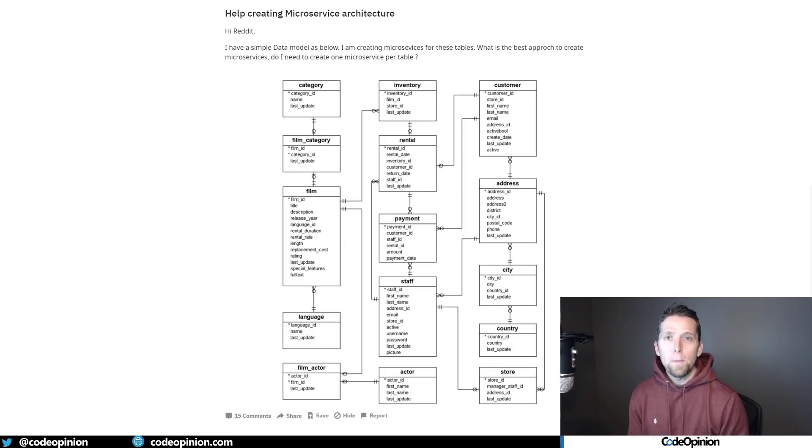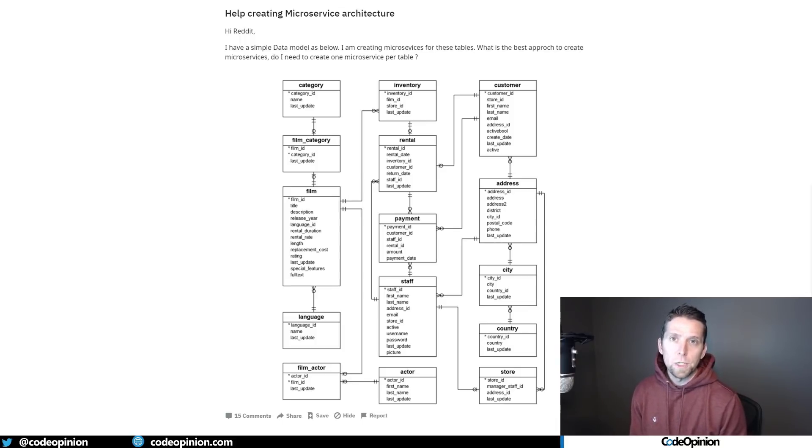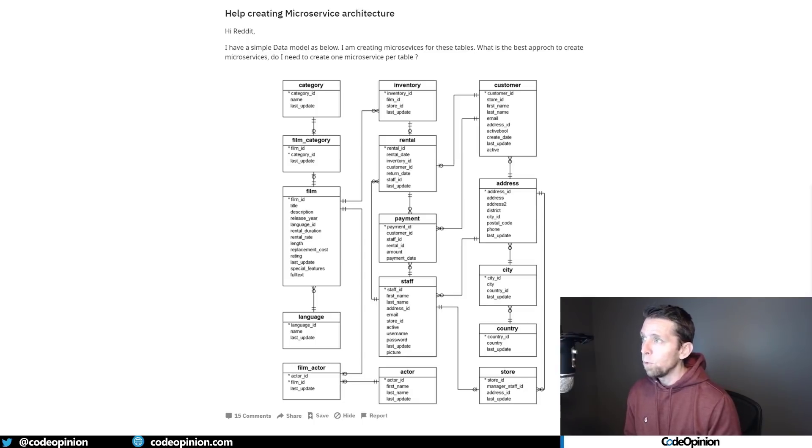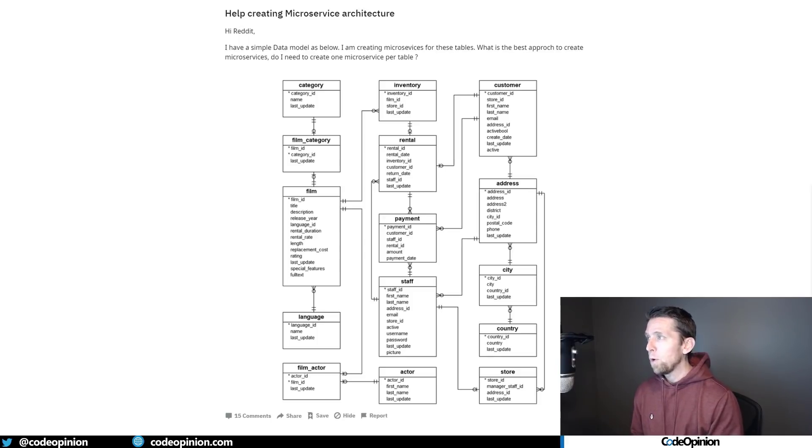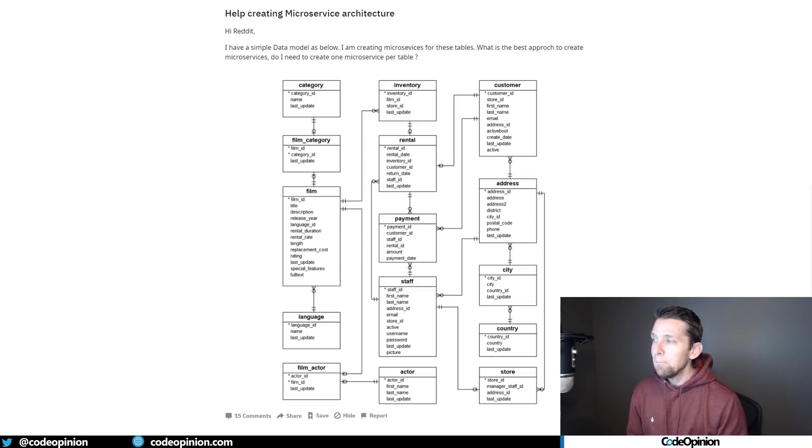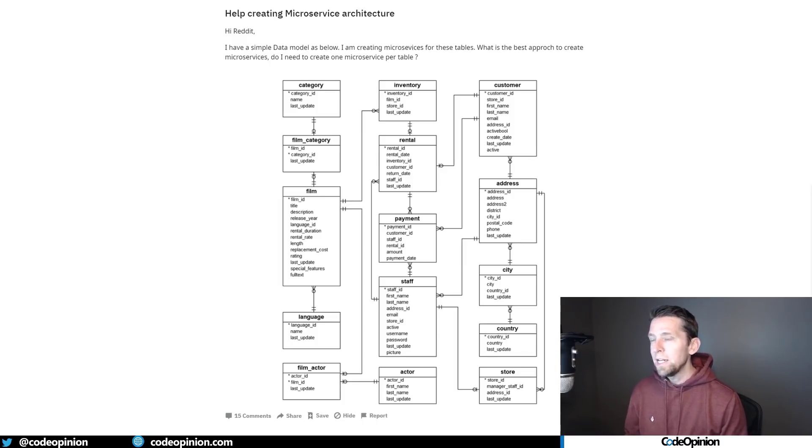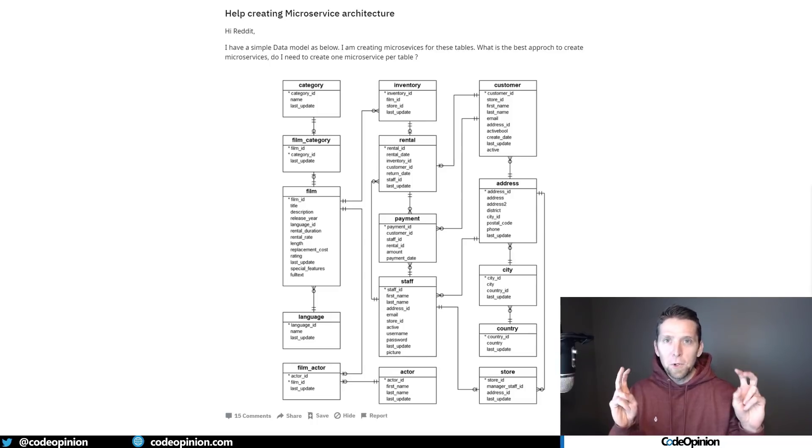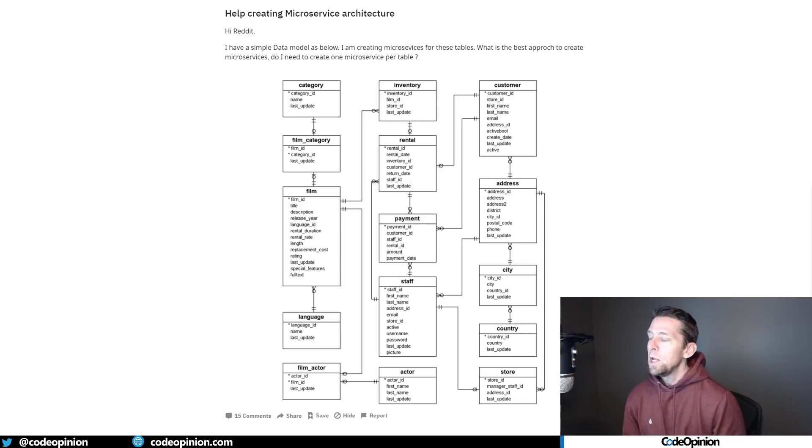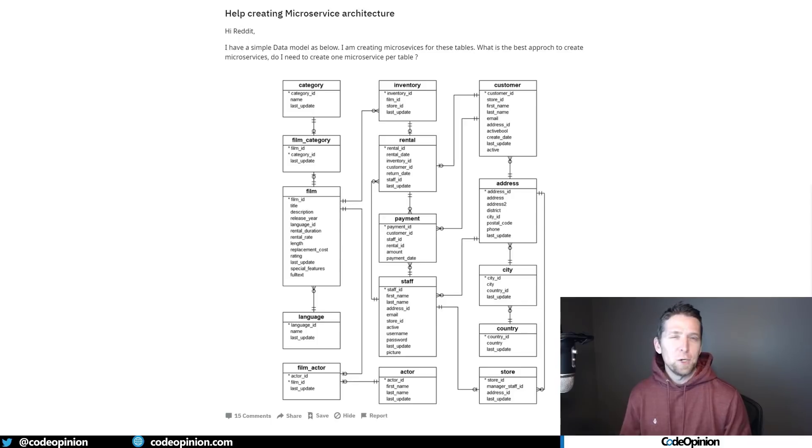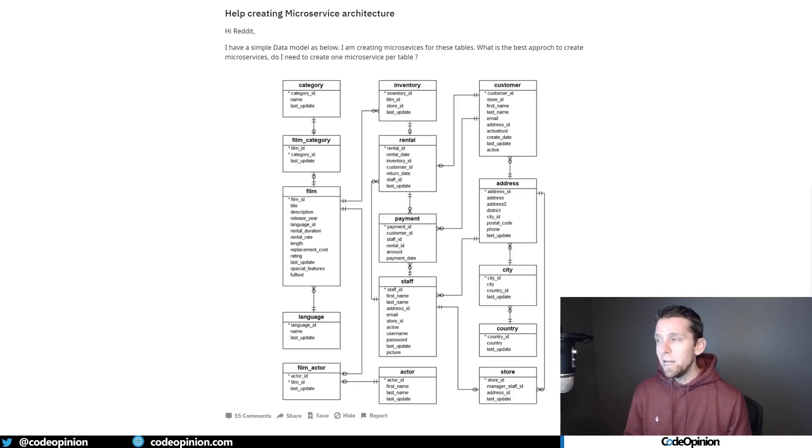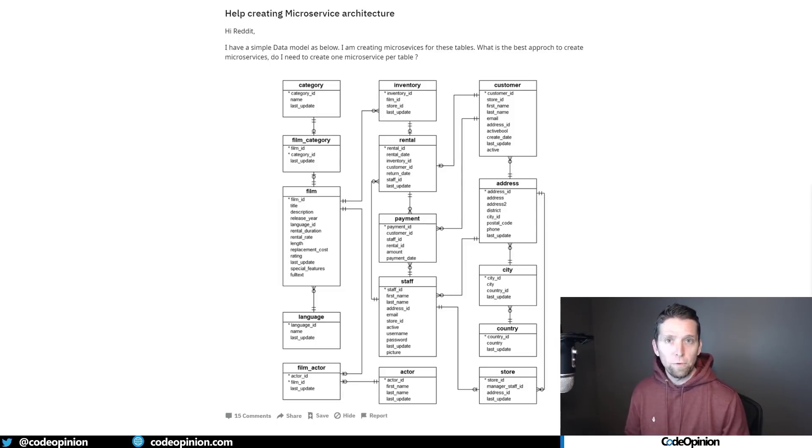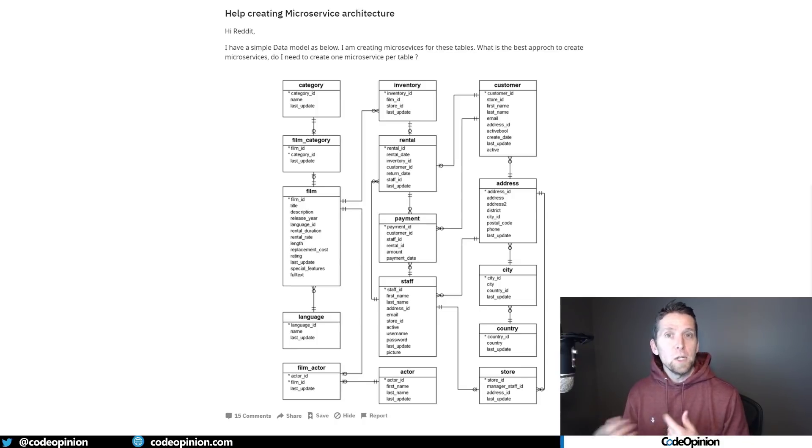So this is a post from a couple years ago that I still think is common in most people's approaches when creating systems and thinking about entities, focusing on CRUD. The question is, I have this simple data model and I'm creating microservices for these tables. What's the best approach? Do I need to create one microservice per table? And the answer is no, obviously. But this also goes to, would you create an endpoint or resources for a given entity? This can get complex in a hurry, especially adding more logic to the client side if you're trying to add business rules or workflows.